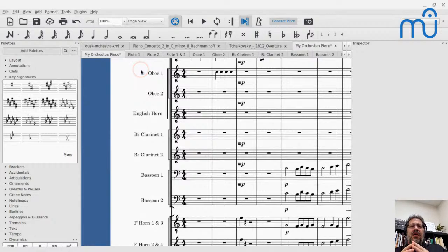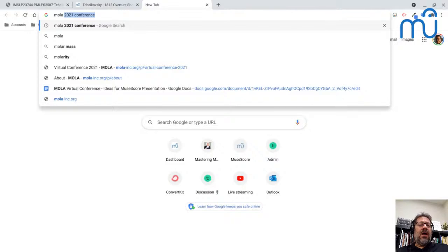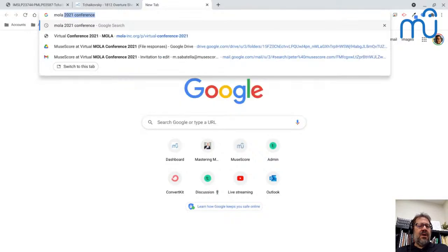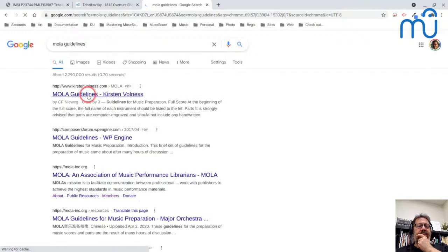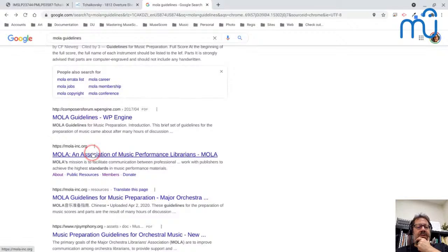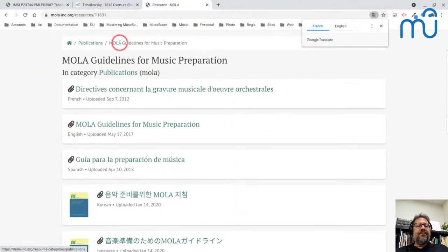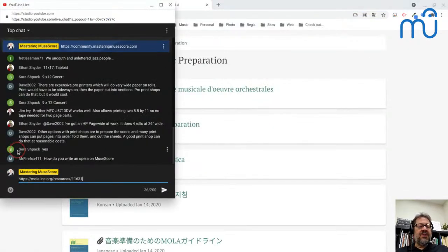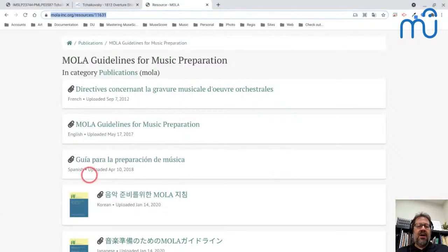There is no actual universal standard for page size and staff size, but MOLA — the Major Orchestra Librarians Association — has published guidelines for score preparation. These professional orchestra librarians know a lot about this and are mostly interested in making parts readable by musicians. They have specific guidelines about cover pages, formatting, and minimum staff sizes.